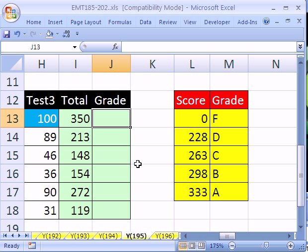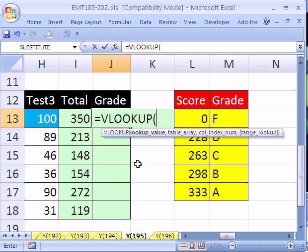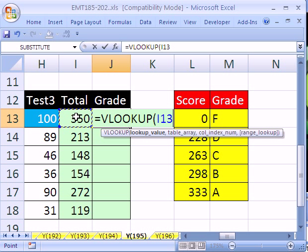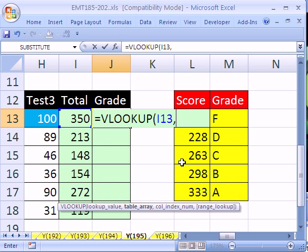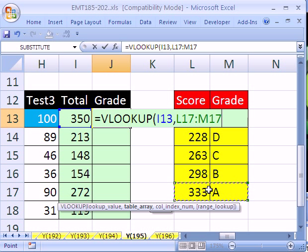All right, let's see how to do that, equals VLOOKUP. The lookup value is going to be this, that's the thing it puts in memory, comma. Then we need a table, and that's this whole table right here.